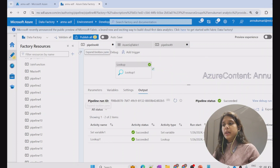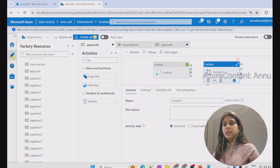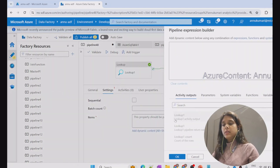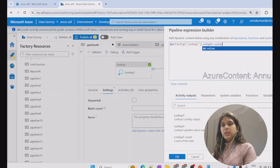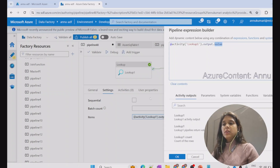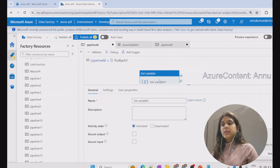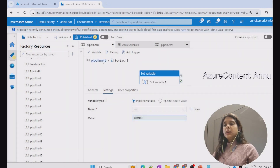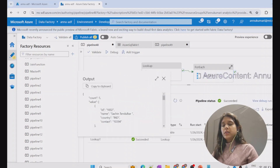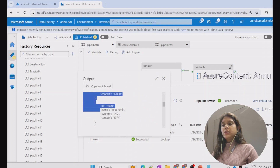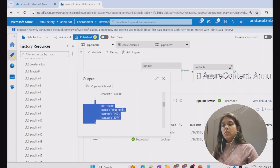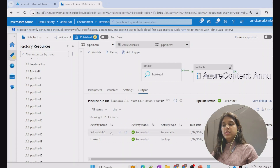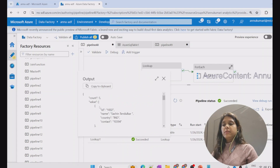Now suppose instead of set variable, we use a for each activity to iterate through each of the records in the lookup output. In the for each 'items' field, we point to 'output dot value,' since the value property holds the entire array of results. Inside the for each, we paste the set variable activity and give item as the value. For each iteration, it picks up each record one by one — the first through fifth records become the item value for each iteration.